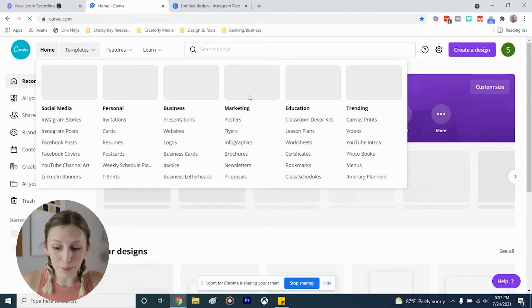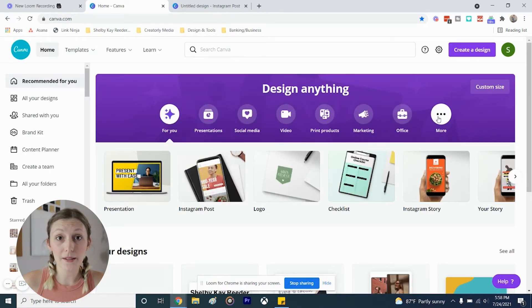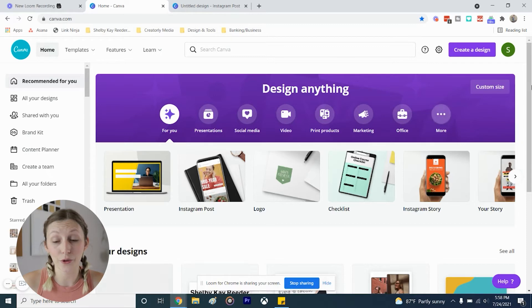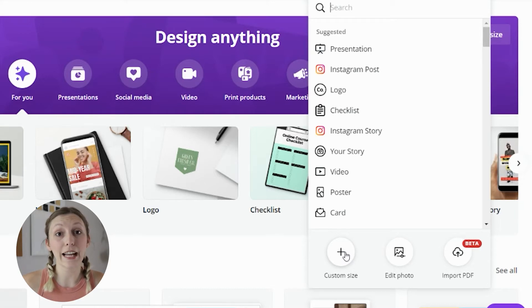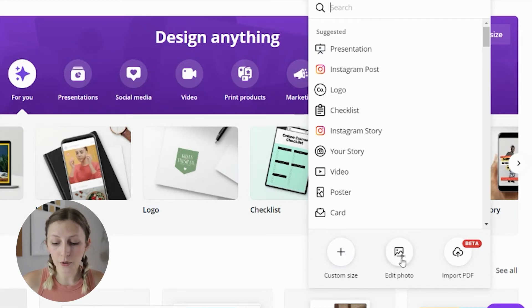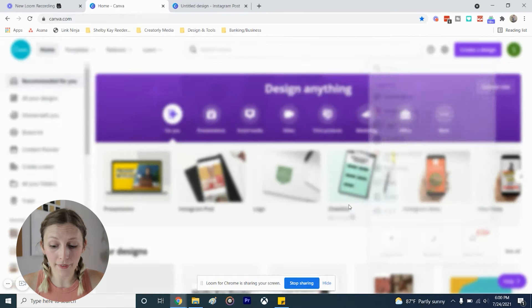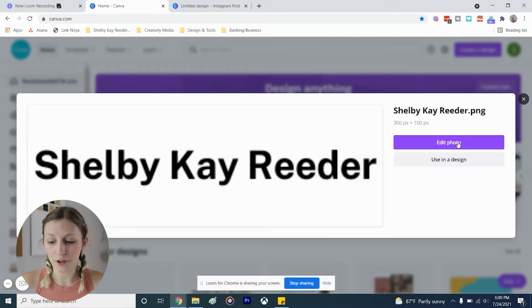There is one other way — this is one I've used a couple of times when I wasn't sure what size of design to create. If you go to 'Create a Design,' you can do a custom size if you know exactly the specs of the design you want. You can also do 'Edit Photo' or 'Import PDF' — importing a PDF lets you add to that PDF, simple as that. With 'Edit Photo,' if I'm not sure what size I want my logo to be but I found someone who has a perfect logo on their website, you can save that image, upload it as a photo, and hit 'Edit Photo.'